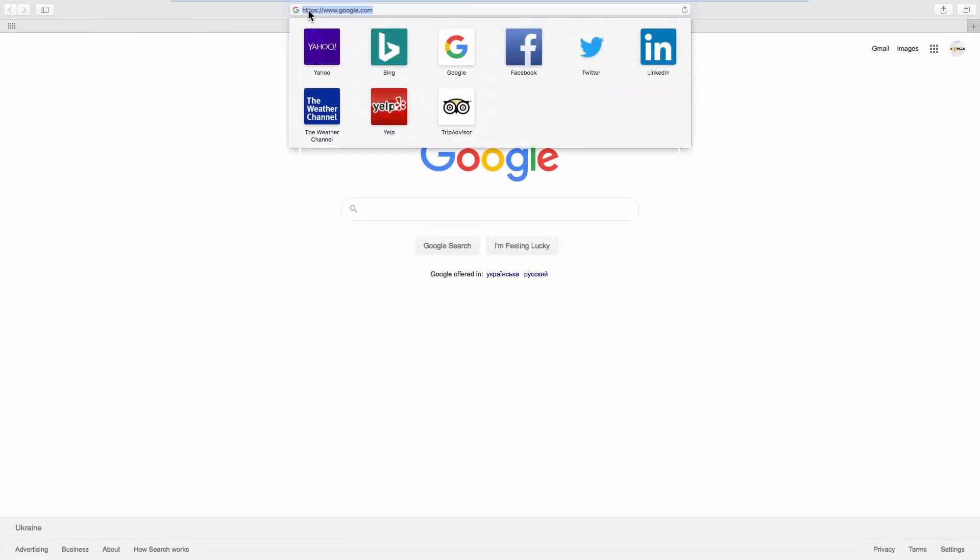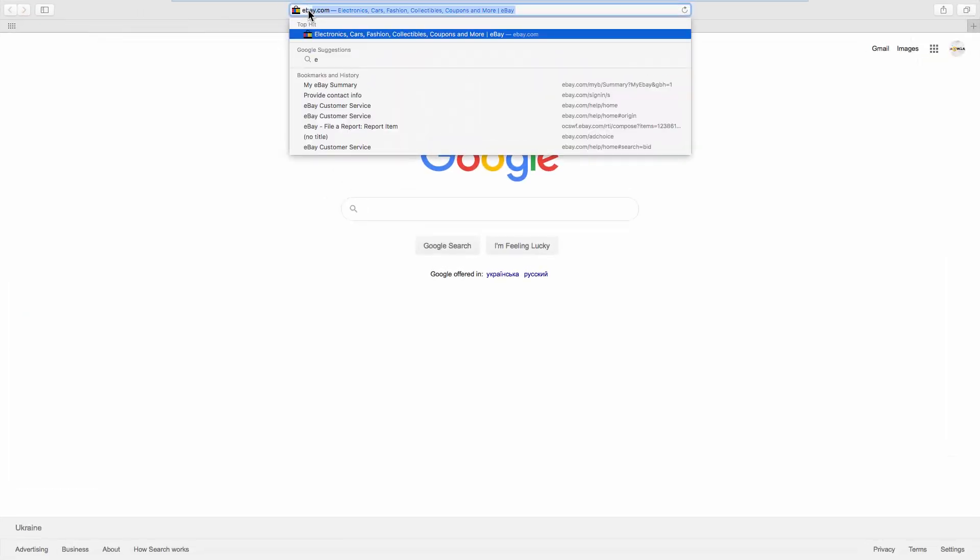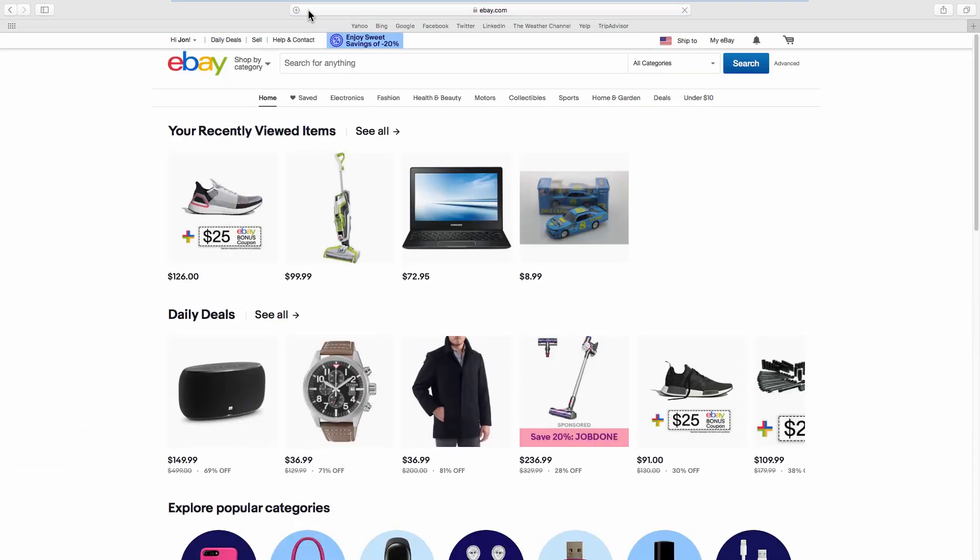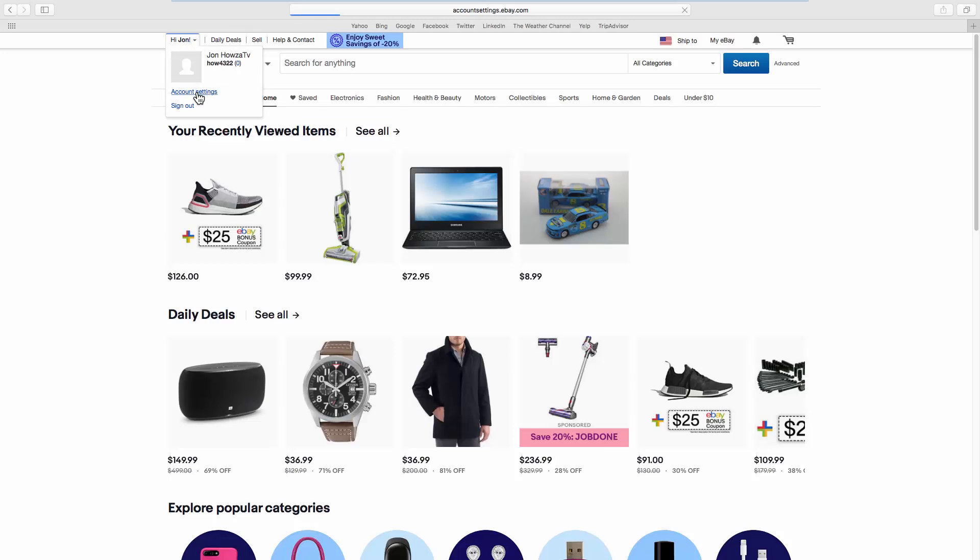Open your web browser and go to the eBay webpage. Click on the account name at the top left corner. Select Account Settings from the list.